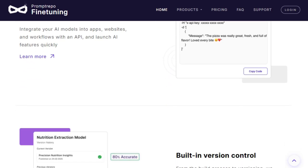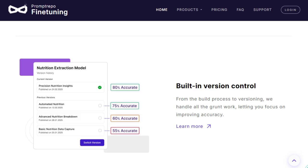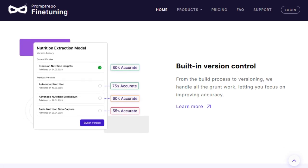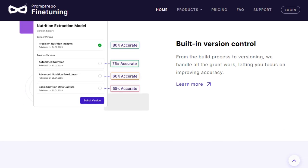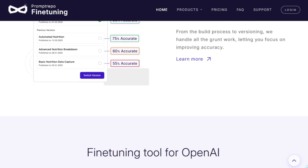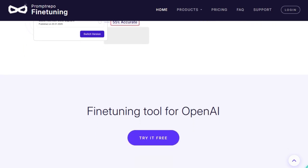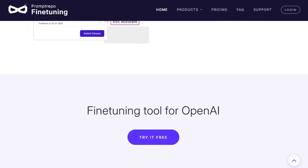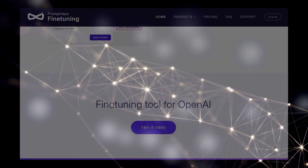In essence, Prompt Repo Fine-Tune democratizes AI model training, enabling users to harness the power of machine learning directly from their spreadsheets. It's a game-changer for anyone looking to incorporate AI into their processes without the steep learning curve traditionally associated with model development.